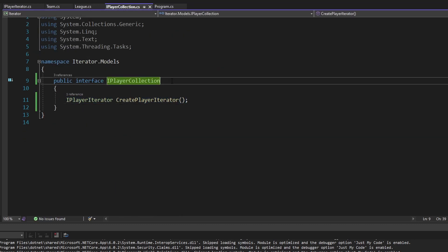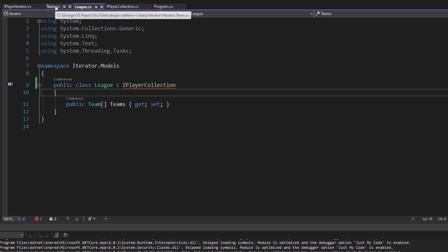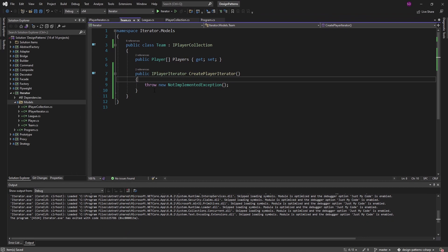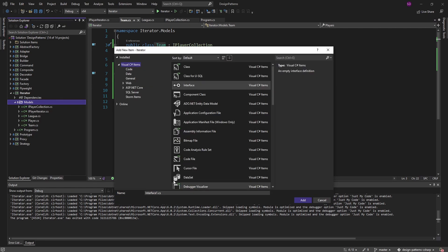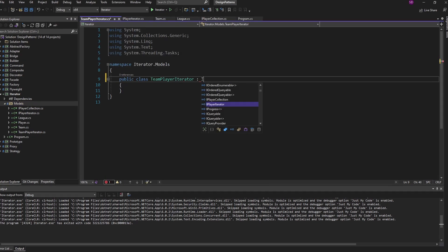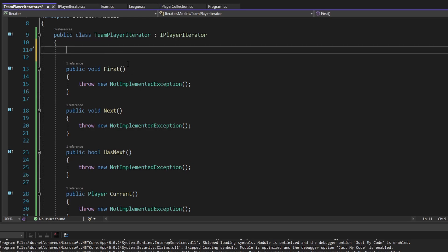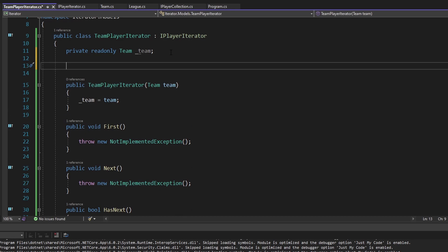Let's implement the TeamPlayerIterator class which implements iPlayerIterator. To iterate over a team we need the team passed into the iterator, so we'll have a read-only field for the team and accept it through the constructor. We also need to track our current position in the traversal, so we'll have an integer called currentIndex to track where we are.